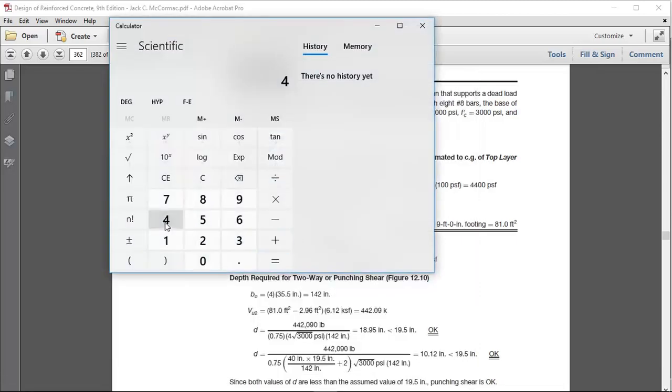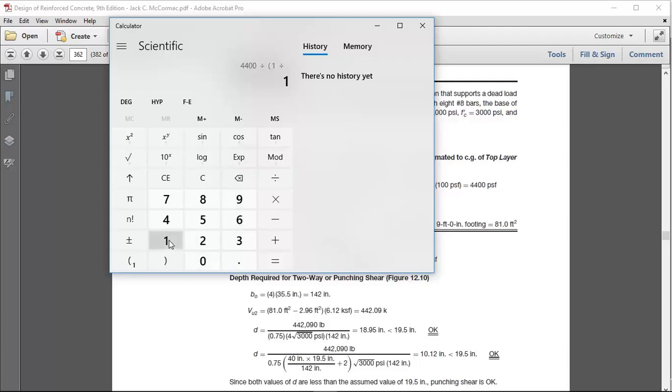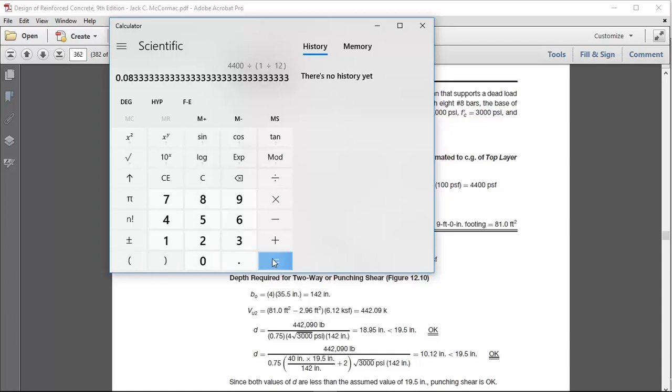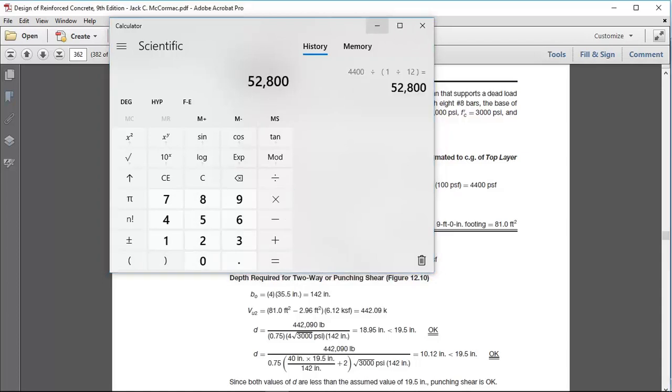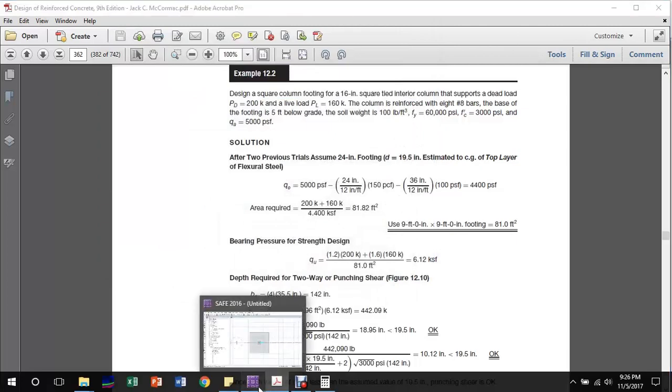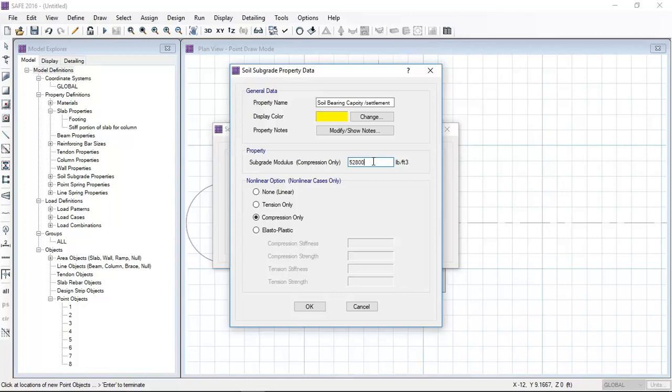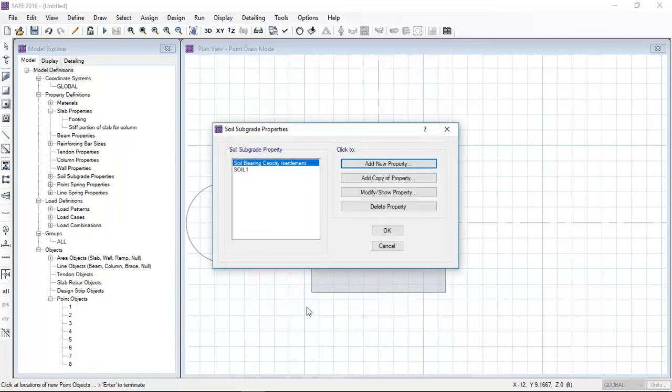In this problem, the effective bedding pressure is 4400 PSF and the allowable settlement for this isolated footing is one inch, which equals 25 millimeters. After dividing the bedding pressure by settlement, we get 52,800 pounds per cubic foot.